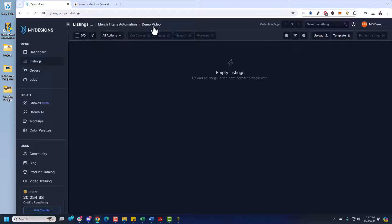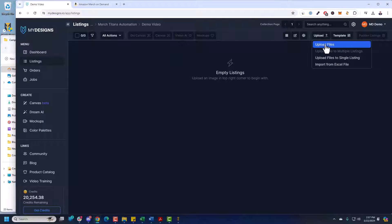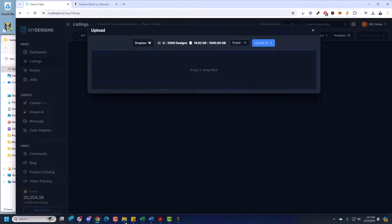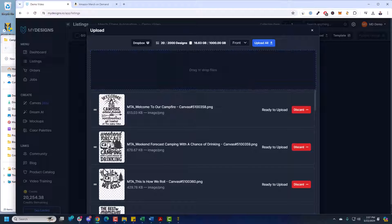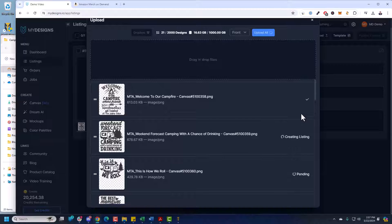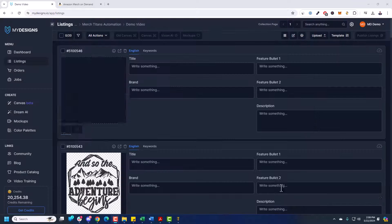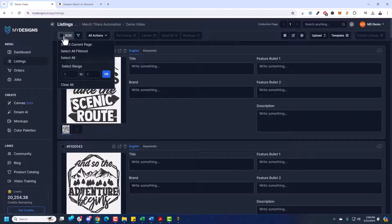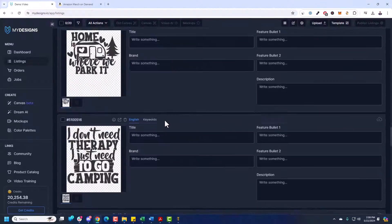So now we have this folder that we're in inside MyDesigns in the cloud. Obviously it's empty, there's nothing uploaded. So the next step is to upload our designs. I have some camping designs over here — I use these a lot in demos. I'm going to go Upload > Upload Files, and you can drag and drop those designs or just click to grab them. I'm going to grab all these and drag them here. You can get a preview of them, then just click Upload All and confirm. It's going to create these listings inside MyDesigns. All 20 of these designs are now uploaded to MyDesigns inside the specific folder in the cloud.